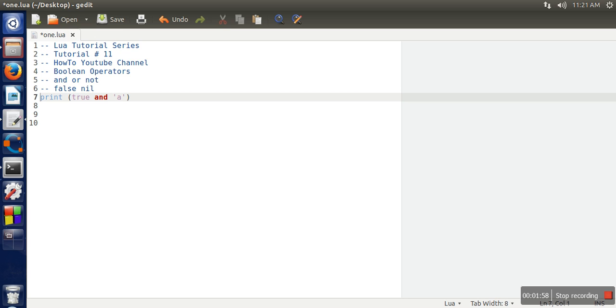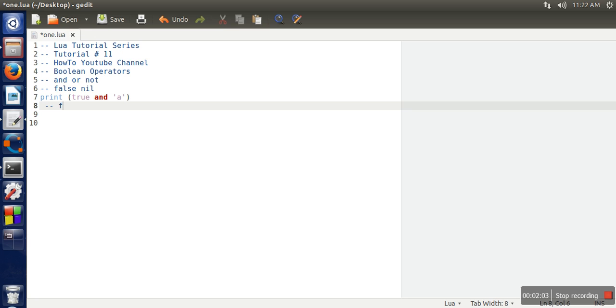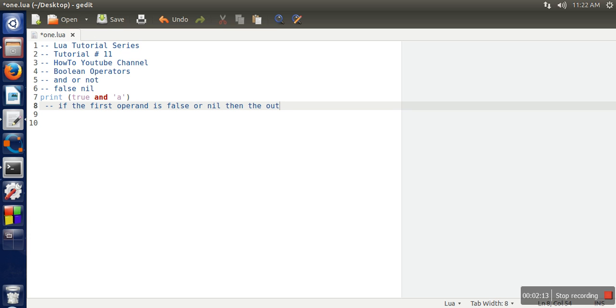That rule says: if the first operand is false or nil, then the output will be the first operand.